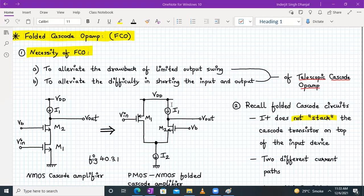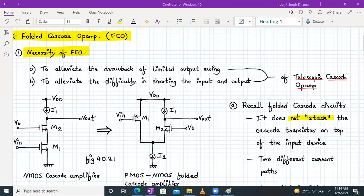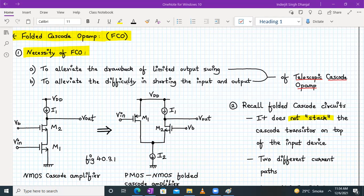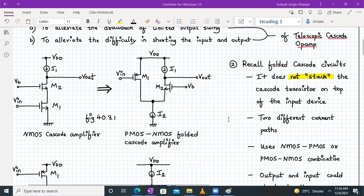Let's see the necessity of a folded cascode OPAM. First of all, it will alleviate the drawback of limited output swing, which was a drawback in case of telescopic cascode OPAM. And also it will alleviate the difficulty in shorting the input to the output. Remember, we have said before that telescopic cascode OPAM is normally not preferred for a unity gain buffer configuration.